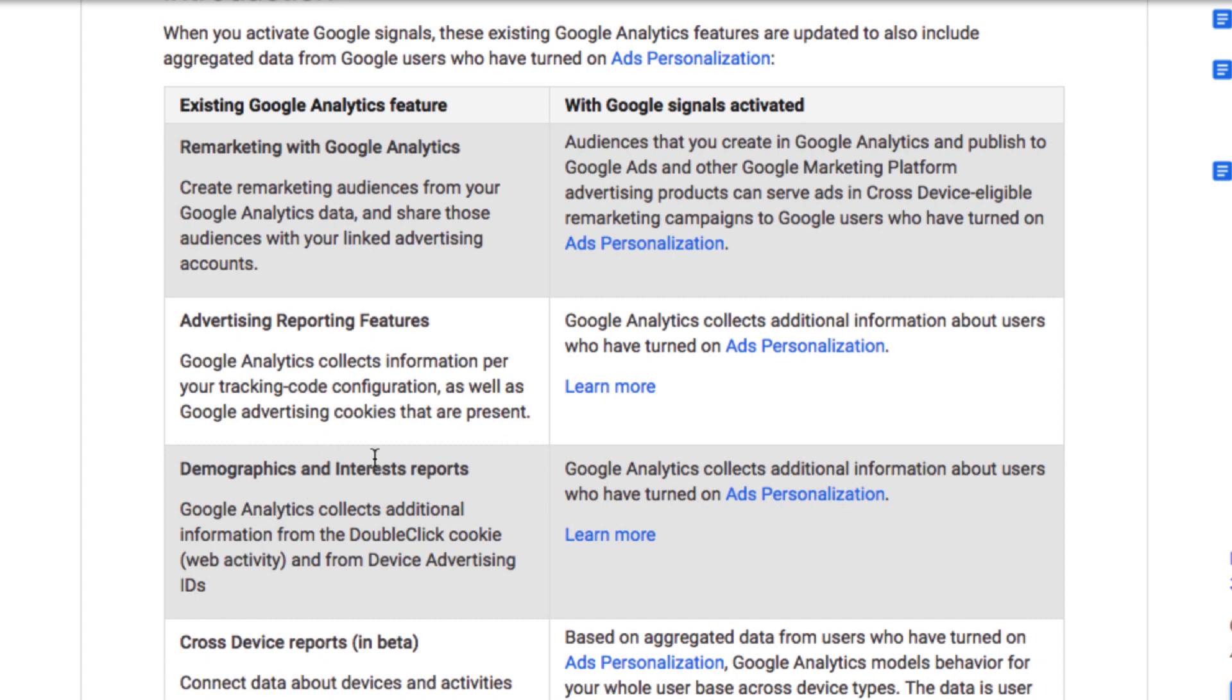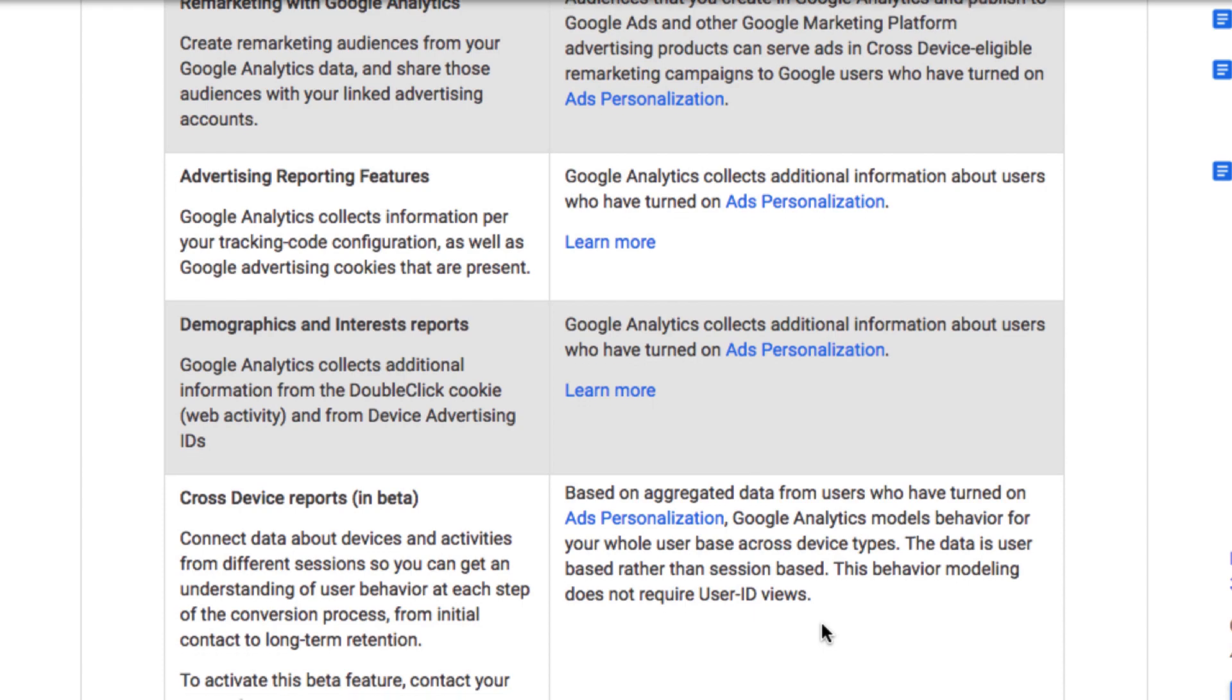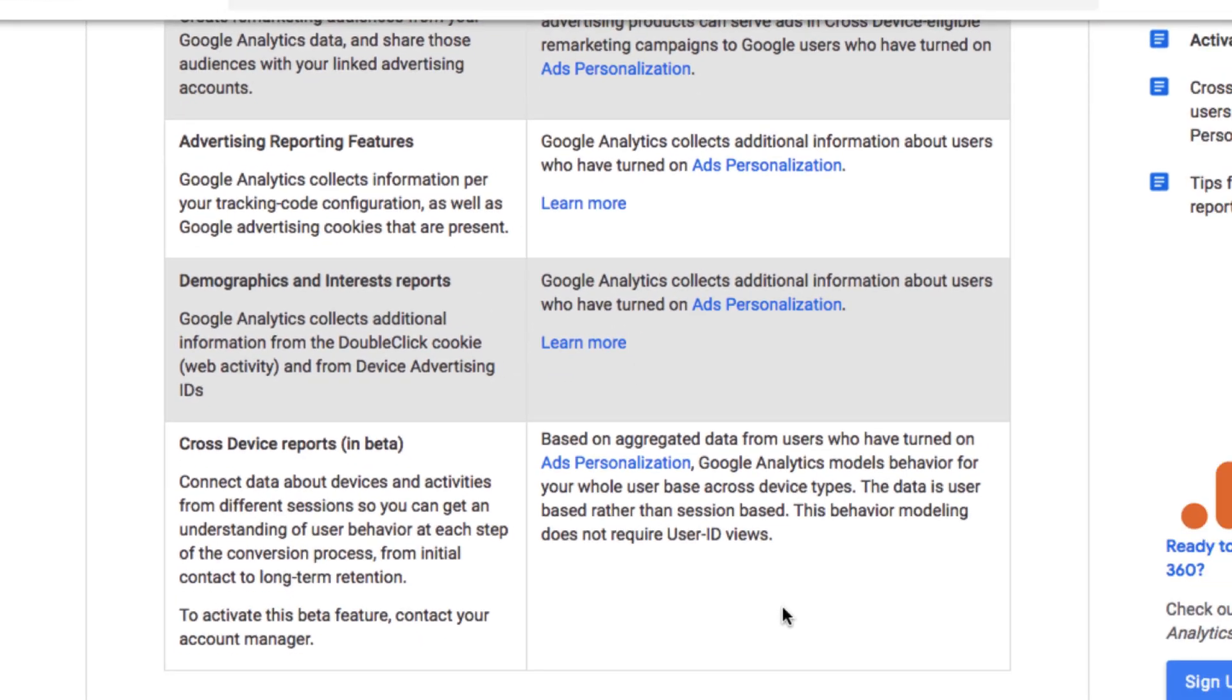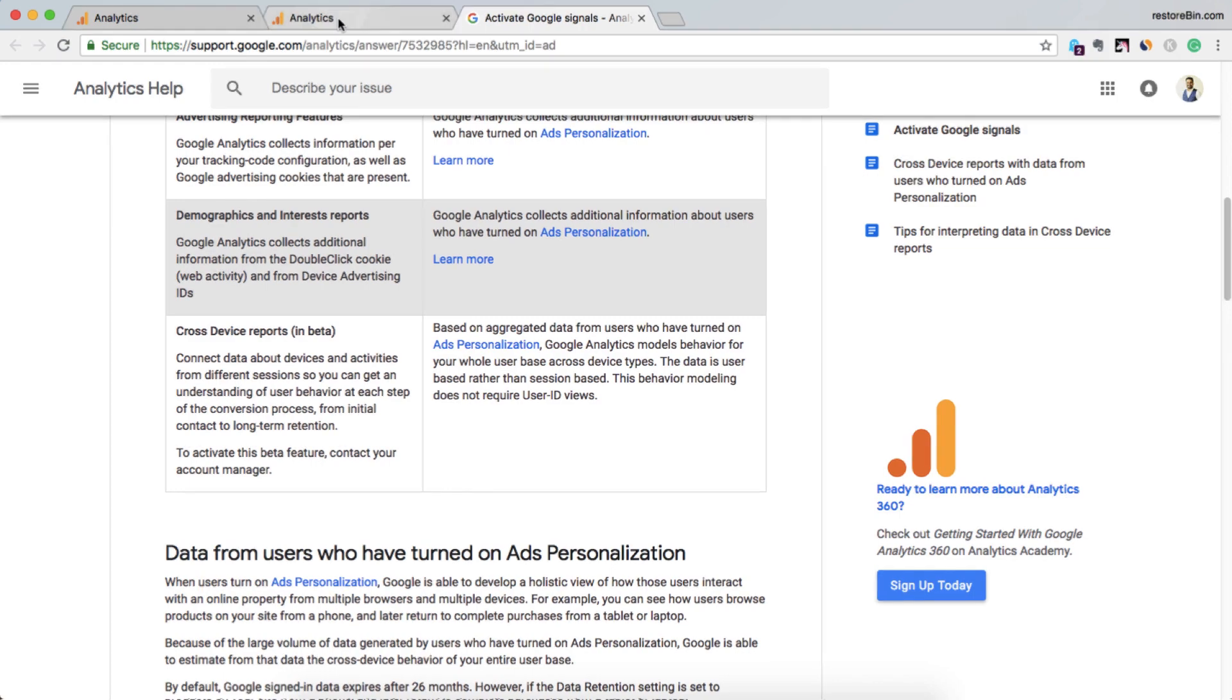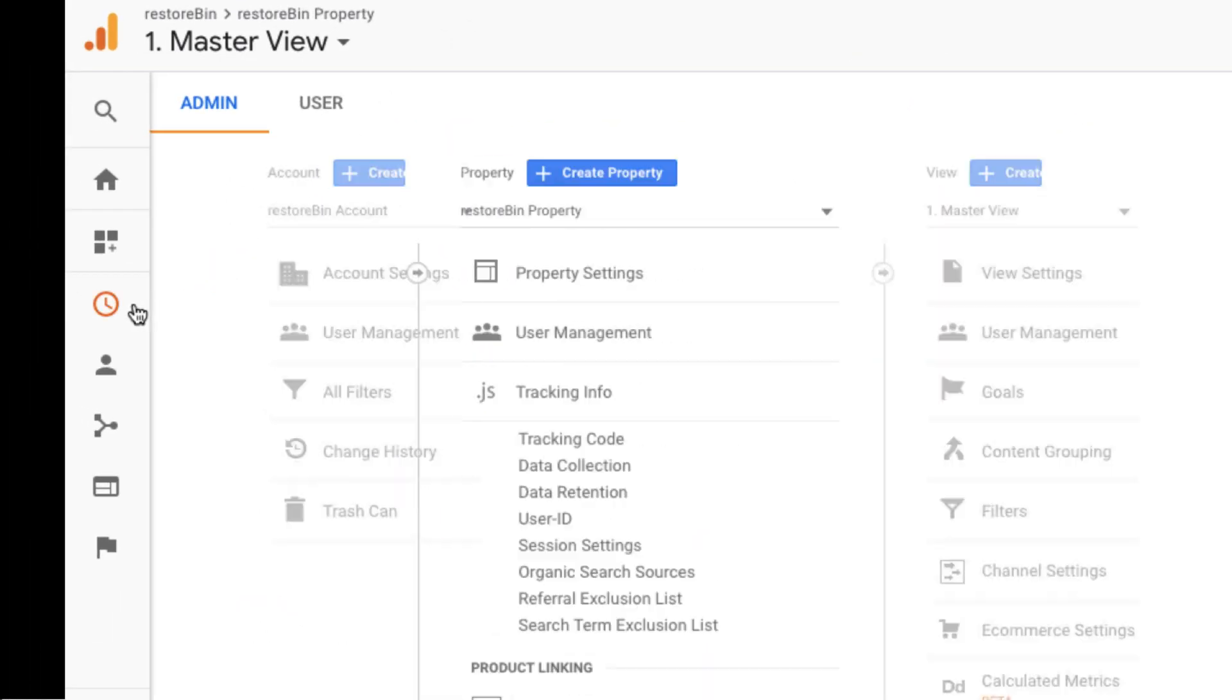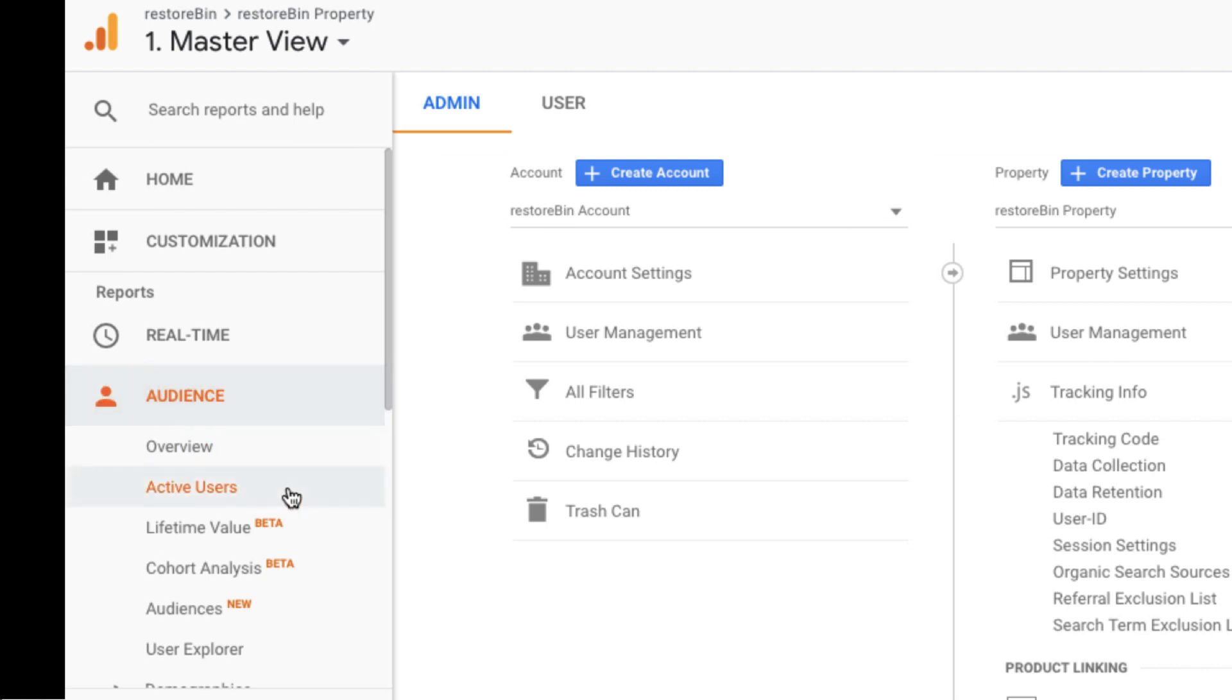Demographics and interest reports are also collected. And cross-device reports, this is something I haven't seen, so we need to see if there are some reports that will be added in here. Let's see, it would be mostly in audience.